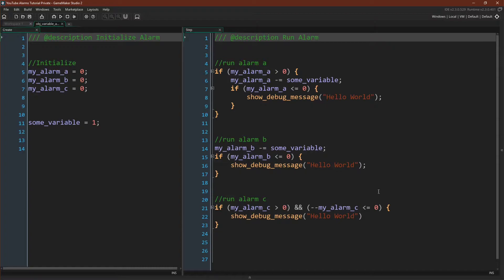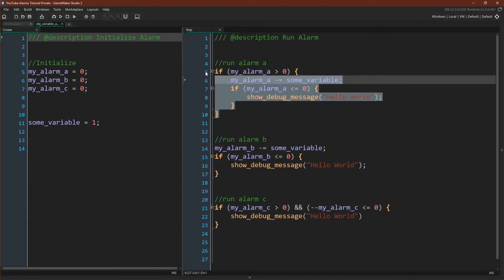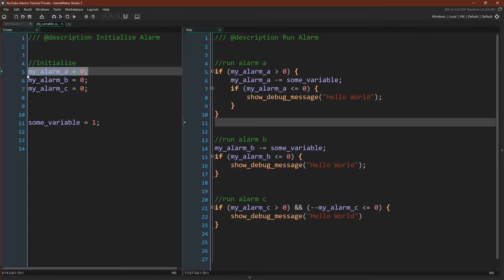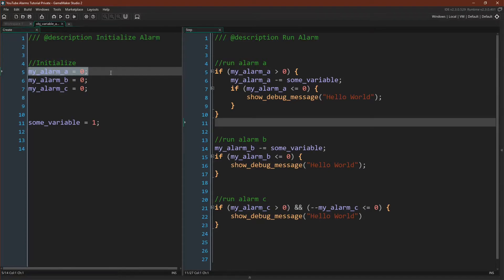I've actually included three different versions over here, but I'm mostly going to focus on this one. So the first thing you'll notice about variable alarms is that you have to initialize a variable. So over here in the create event we are initializing myAlarmA to zero.